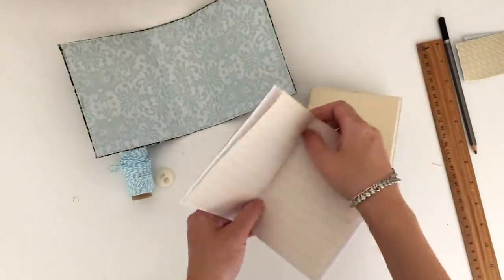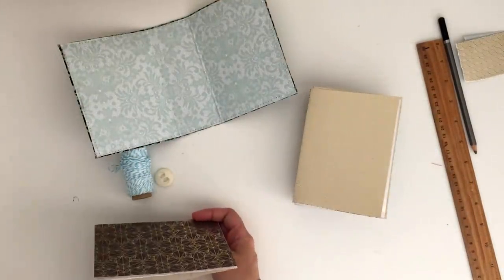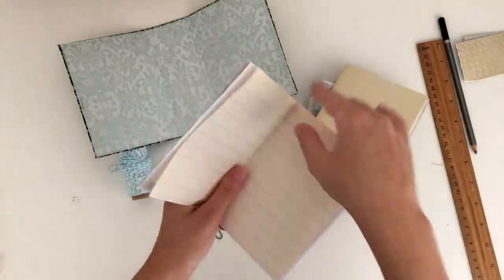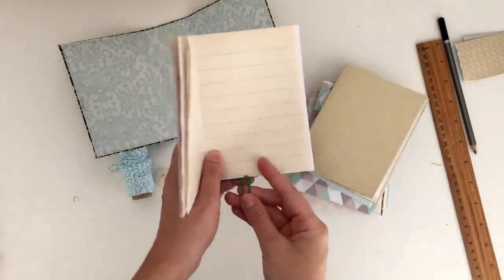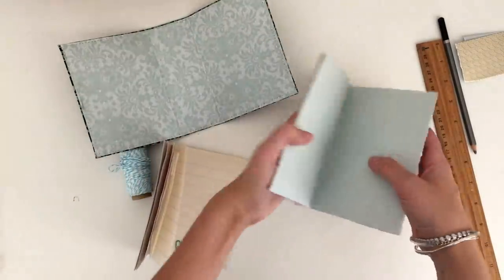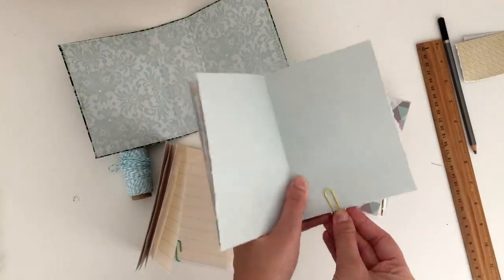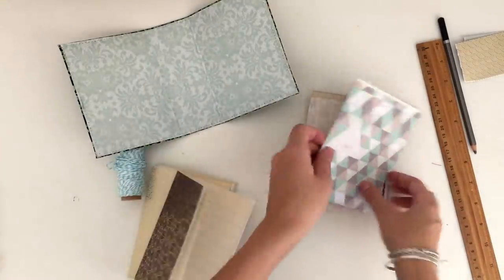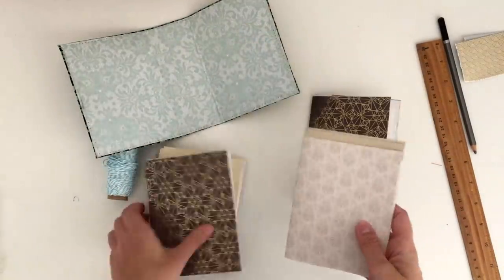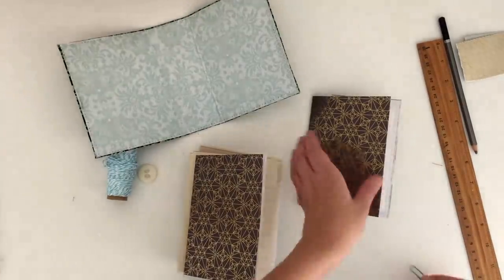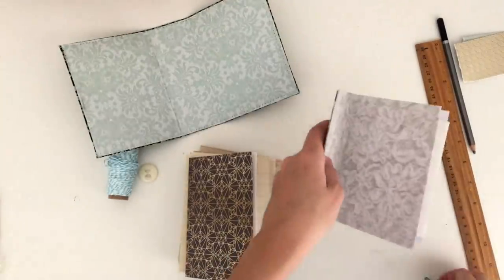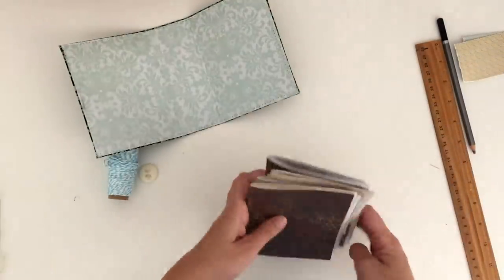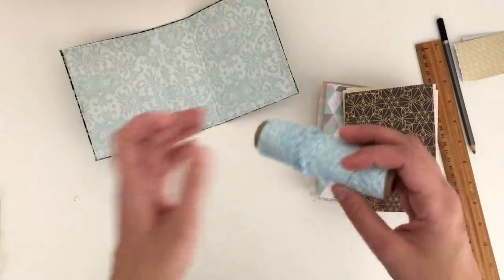Before I do that, I just want to keep my pages all together just by using some paper clips. Then I'm just going to take five strands, or however many groups of pages you have, of twine and cut them down to roughly the same length. Then I'm going to thread them through the button.